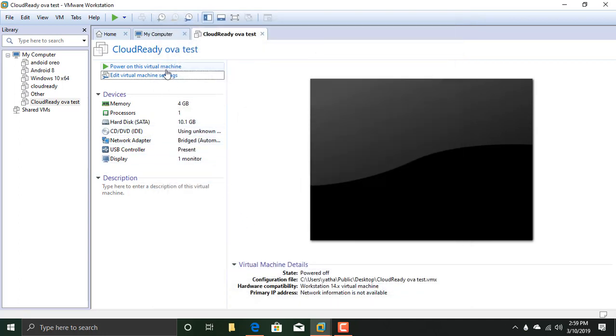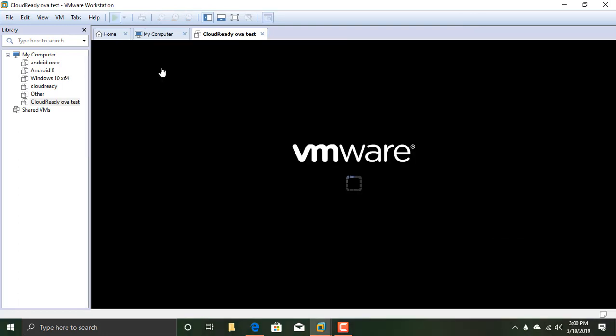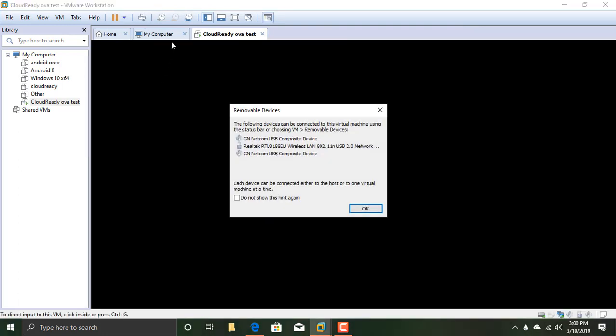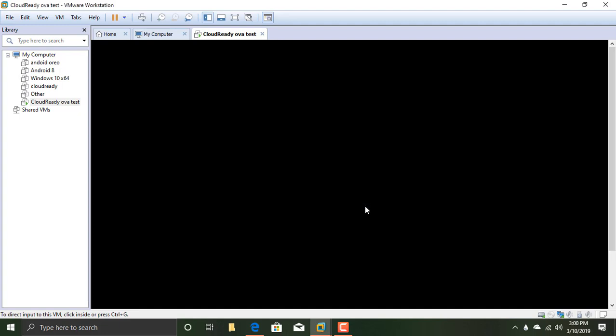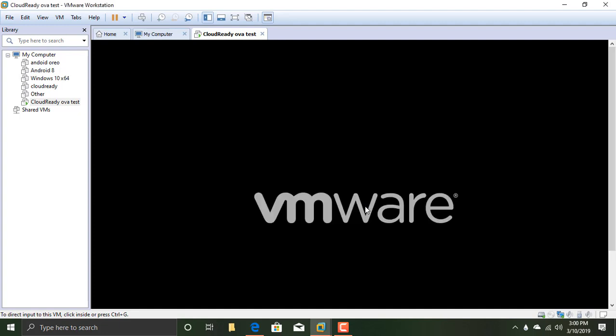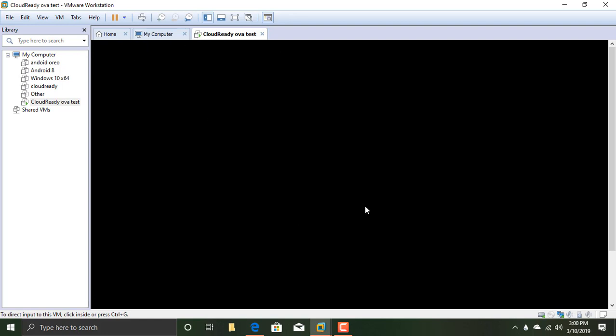And now you could power on this virtual machine. It will take a little bit of time.